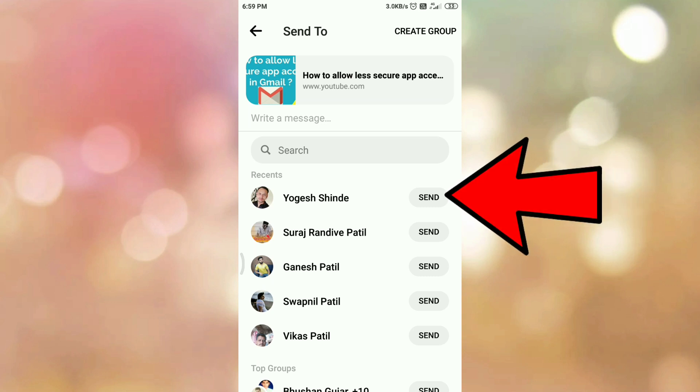Then click on send button in front of the contact to whom you want to send the video. So click on send button.